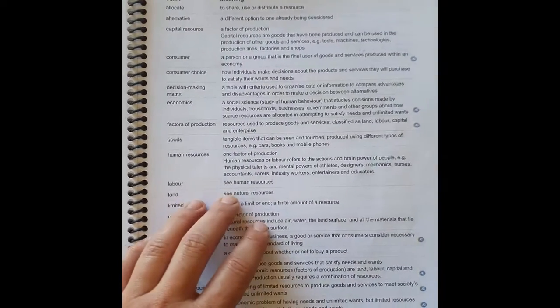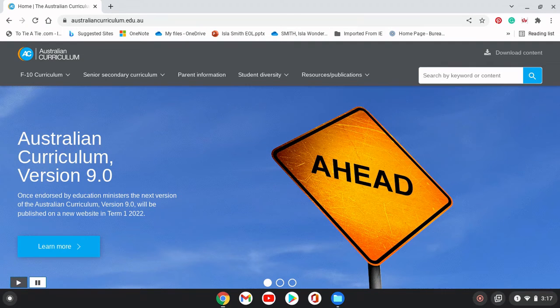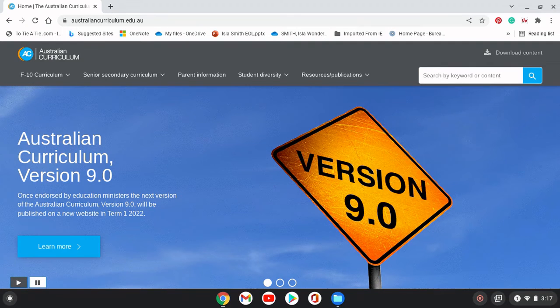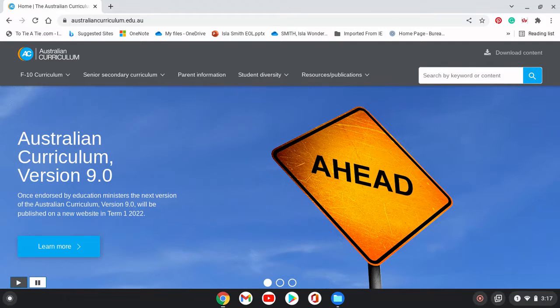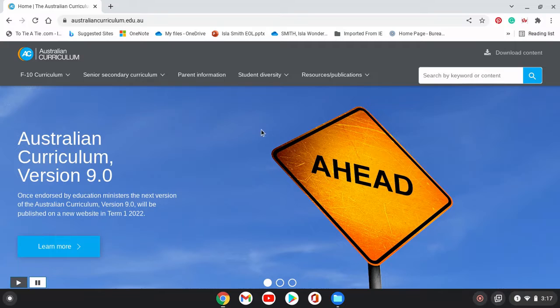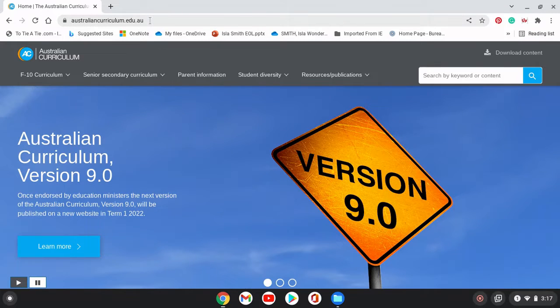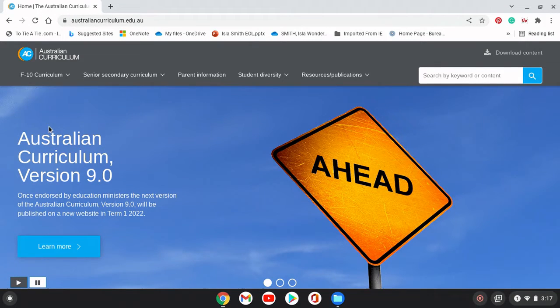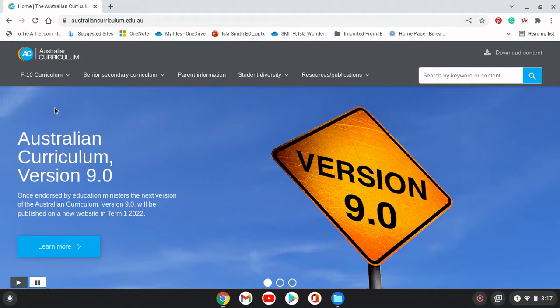To really understand the curriculum and what your kids are learning, it's well worth having a look at the Australian Curriculum. You can find it at australiancurriculum.edu.au — very easy to find, just a quick Google search will get it as well.